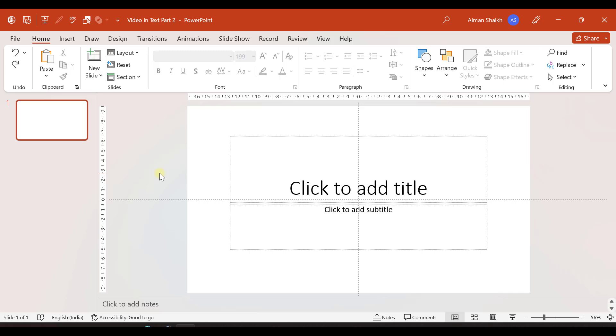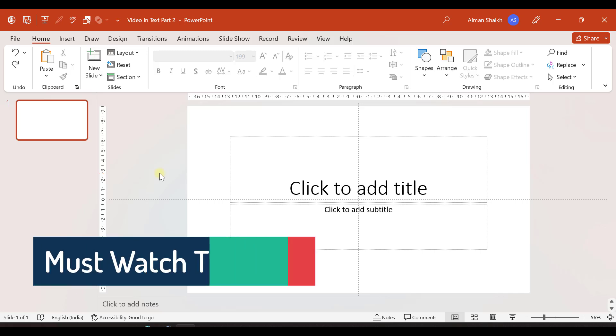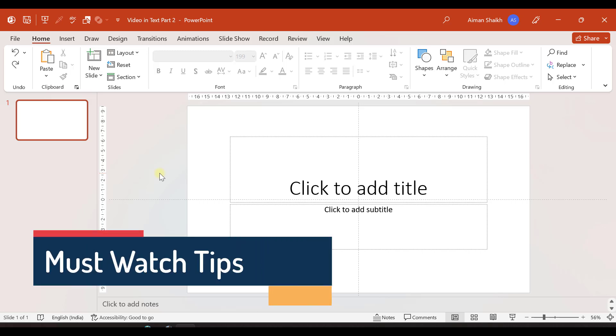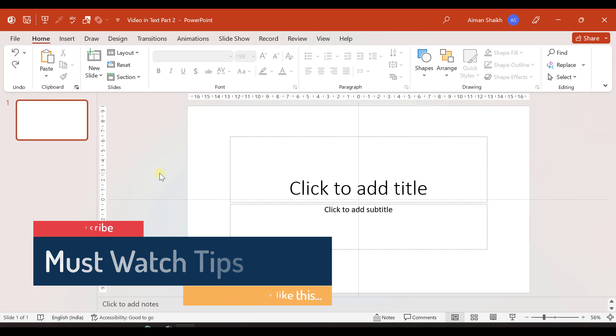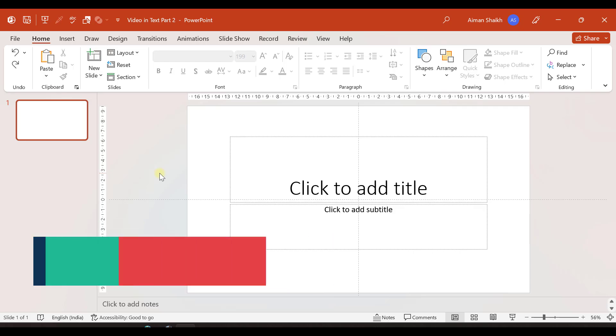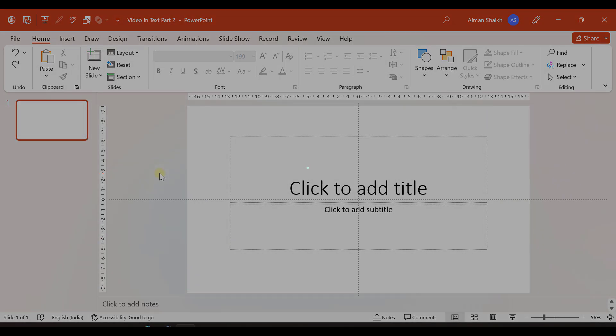Hello my dear YouTube family. My name is Parth and I welcome you to our channel Must Watch Tips. Today I'm going to show how to merge video and text in Microsoft PowerPoint. Yes, we can do that.